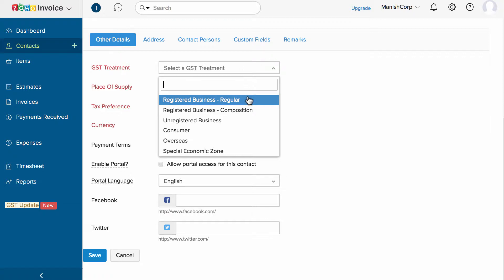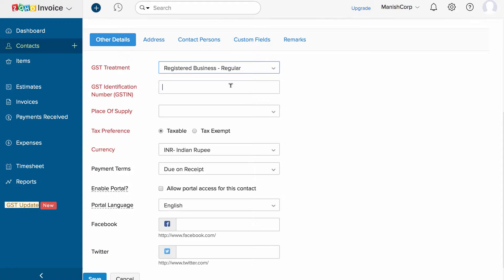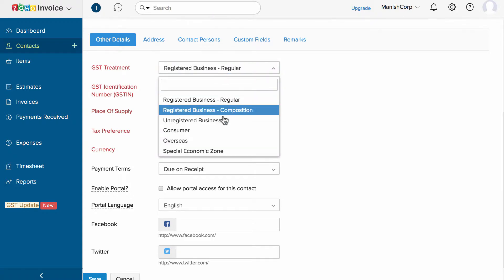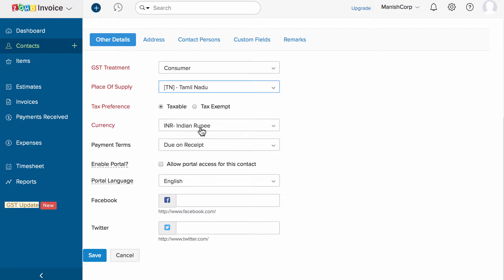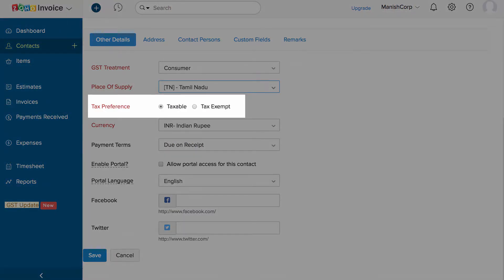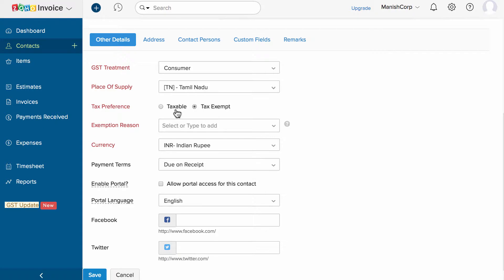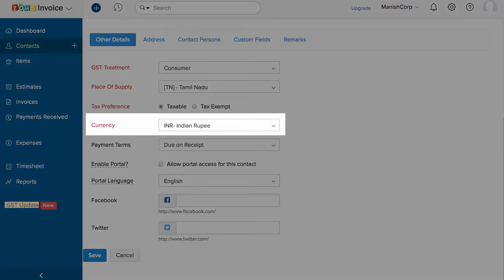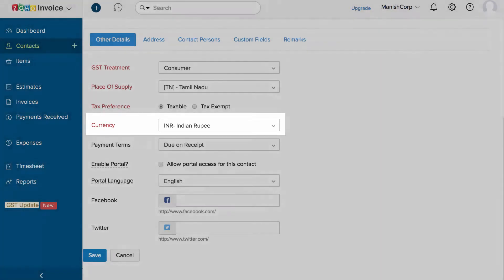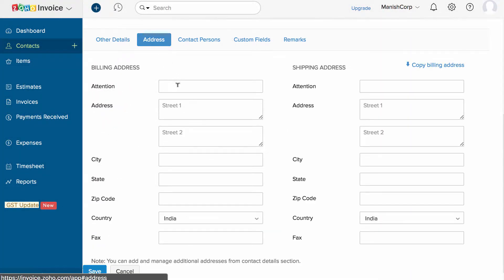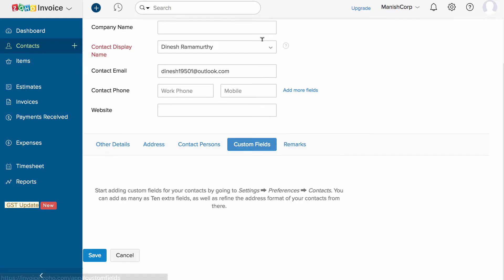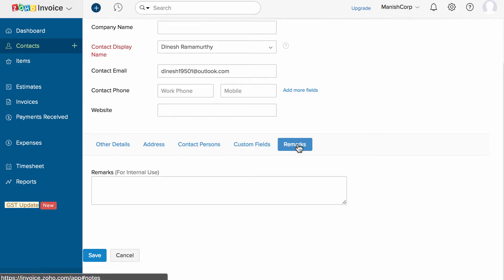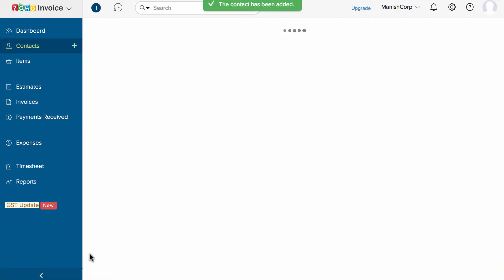If they are a GST registered business, enter the GST identification number and choose the place of supply. Choose the tax preference — whether taxable or tax exempted. In case of tax exempted, please add the reason here. Choose your customer's currency, which will be the currency in which you invoice that particular customer. Under the address section, enter the billing and shipping address of your customer. Custom fields can be used to record any other vital information regarding your customer. Add internal notes here. Once done, save it — you have successfully created your contact.